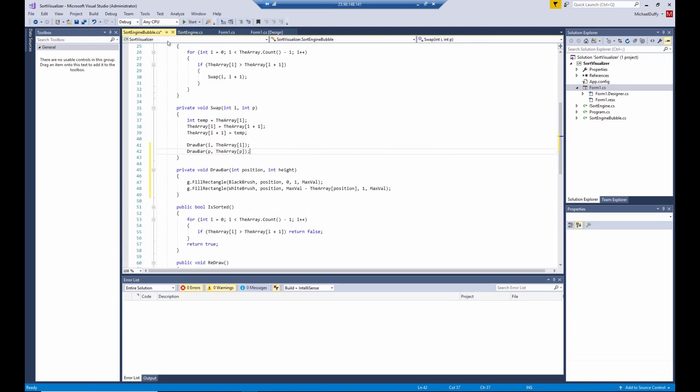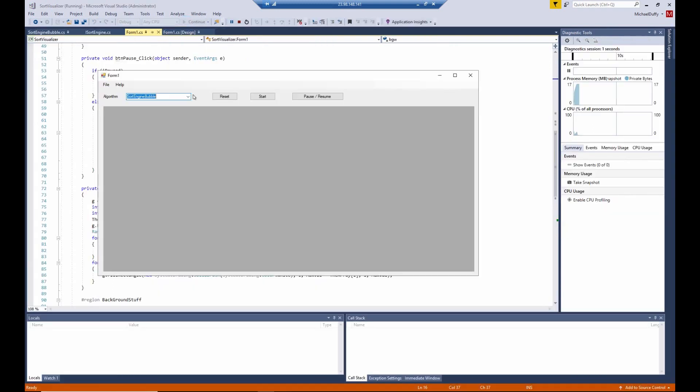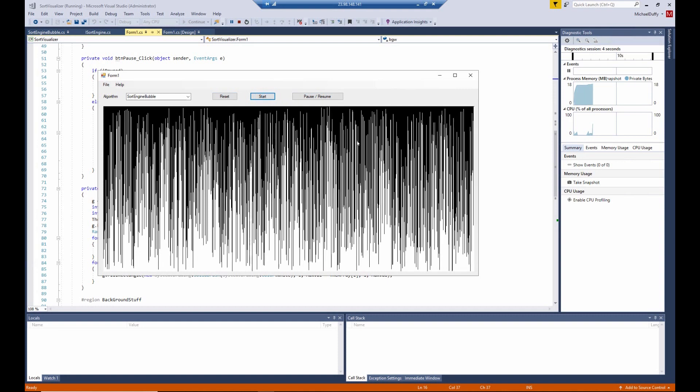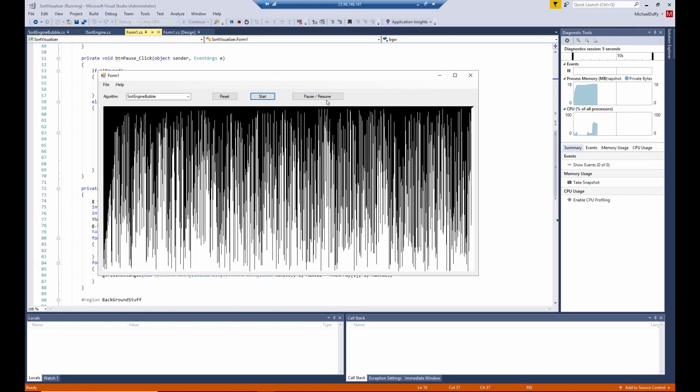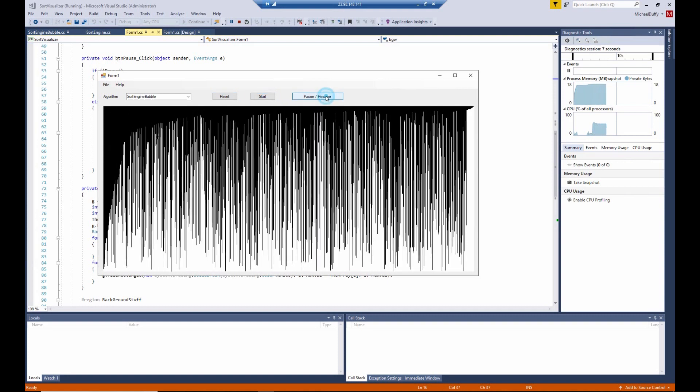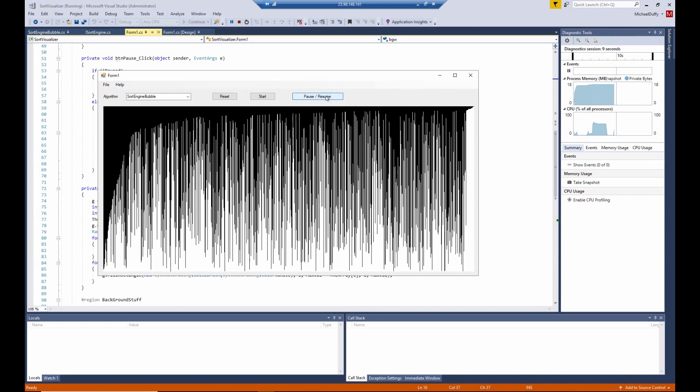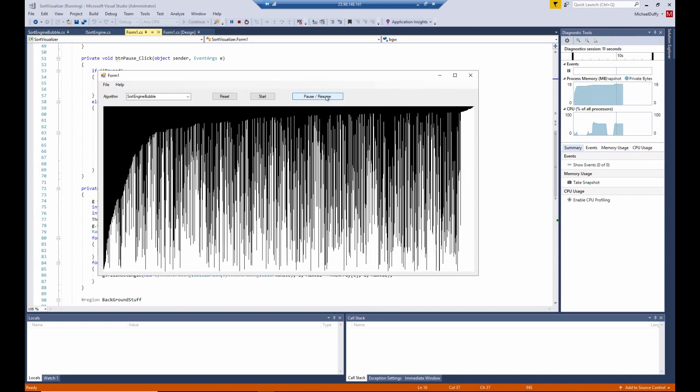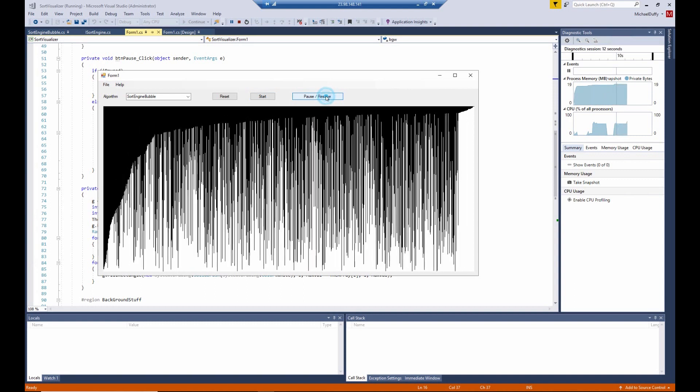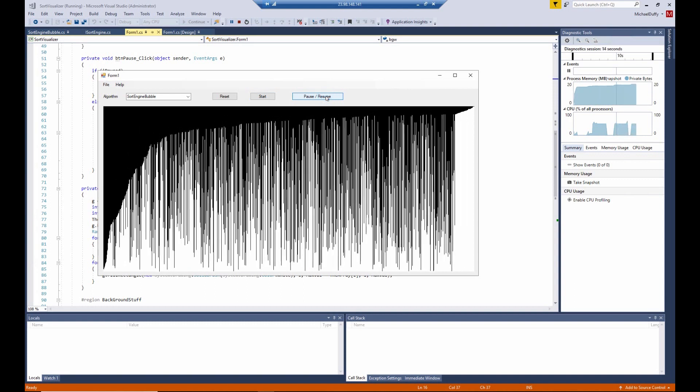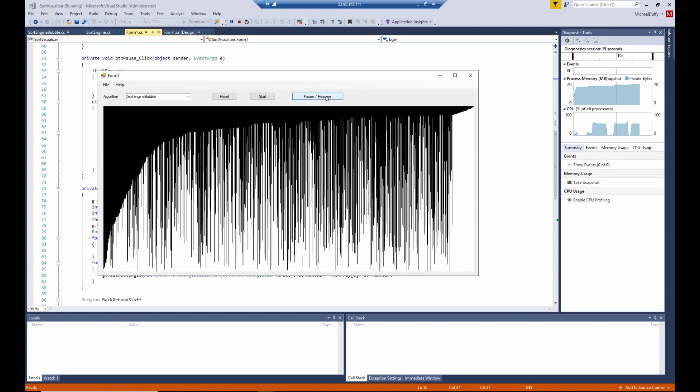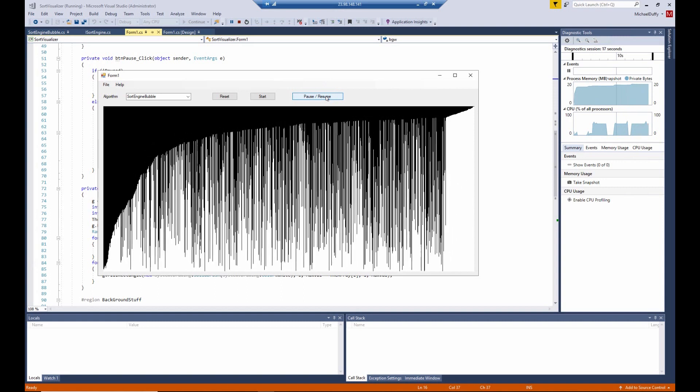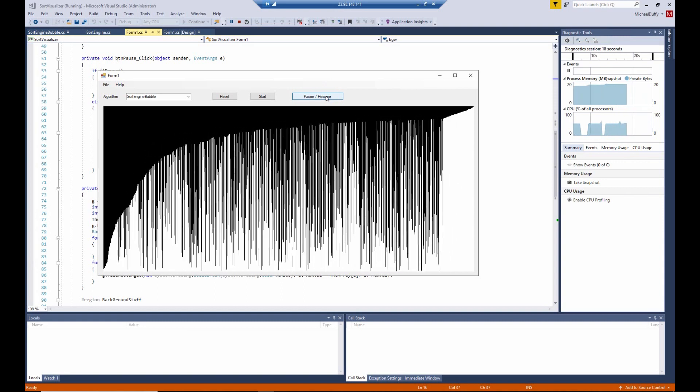And then up here in the swap routine, we can replace that by a couple of calls to draw bar. So let's make sure that we didn't break anything. Okay, so it works. And you can see that the pause and the resume work.